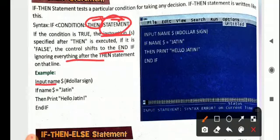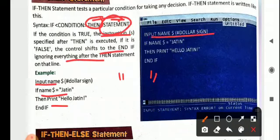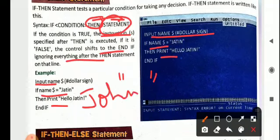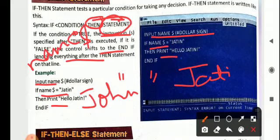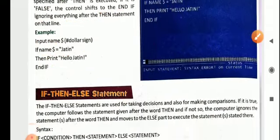You can see: INPUT name$ is there. To store a name in a variable, you need to write the dollar sign at the end. IF name$ = "Jatin" THEN PRINT "Hello Jatin". If the user enters John, then John will be the value of name$. Is John equal to Jatin? No — so it will not print Hello Jatin. It will print Hello Jatin only if the user enters Jatin.